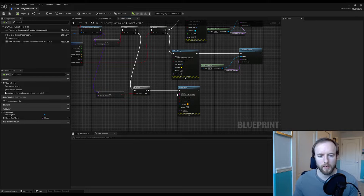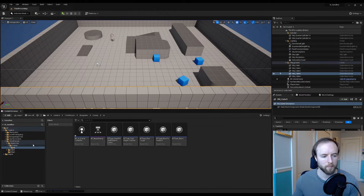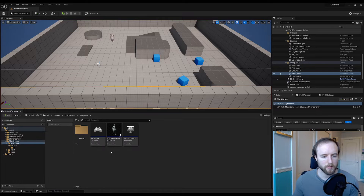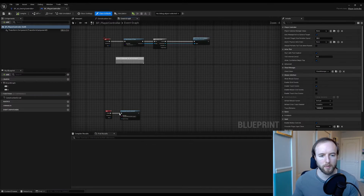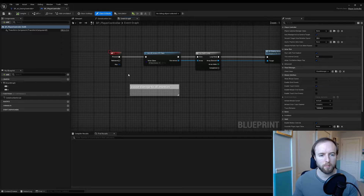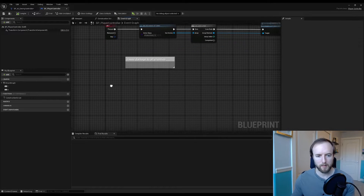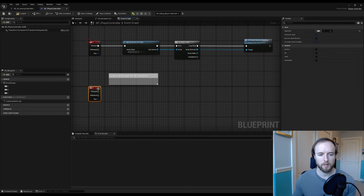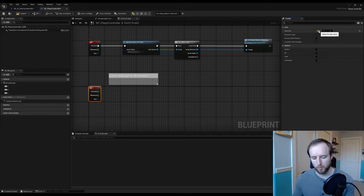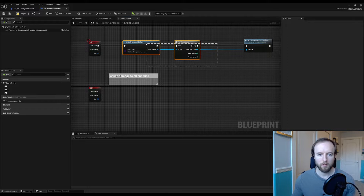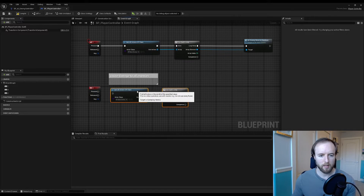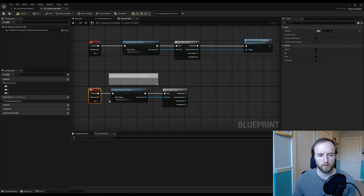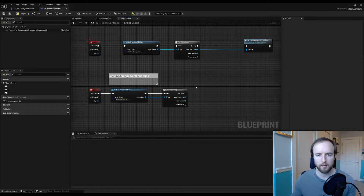Now we want to be able to trigger this event, so I'm actually going to start on the player controller to keep this a little simpler. Go to our BP Player Controller — in here we have these button presses, so let's copy and paste one. We're going to cause damage to all enemies: if you press button 2, we're going to get all enemies again. Don't do this in a normal project — it is not efficient — but for practice and testing it's perfectly fine.